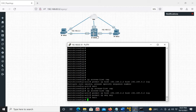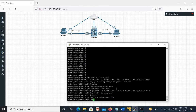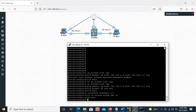Now we have to go to the interface and apply this ACL. I will go to interface Ethernet 1/1. Then apply IP access-group CAP in. Now we have to run the EthAnalyzer.